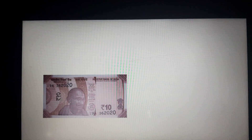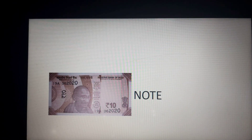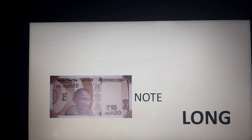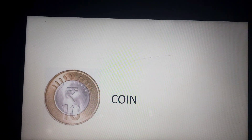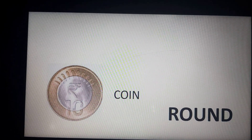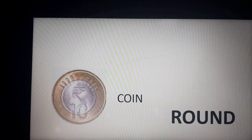Now move to the next one. Look at the picture. What is this? It is a note — a 10 rupees note. Right. And the shape or size of the note is long. Move to the next one. What is this? Yes, it is a coin — a 10 rupees coin. And it is round. So the coin is round and the note is long.